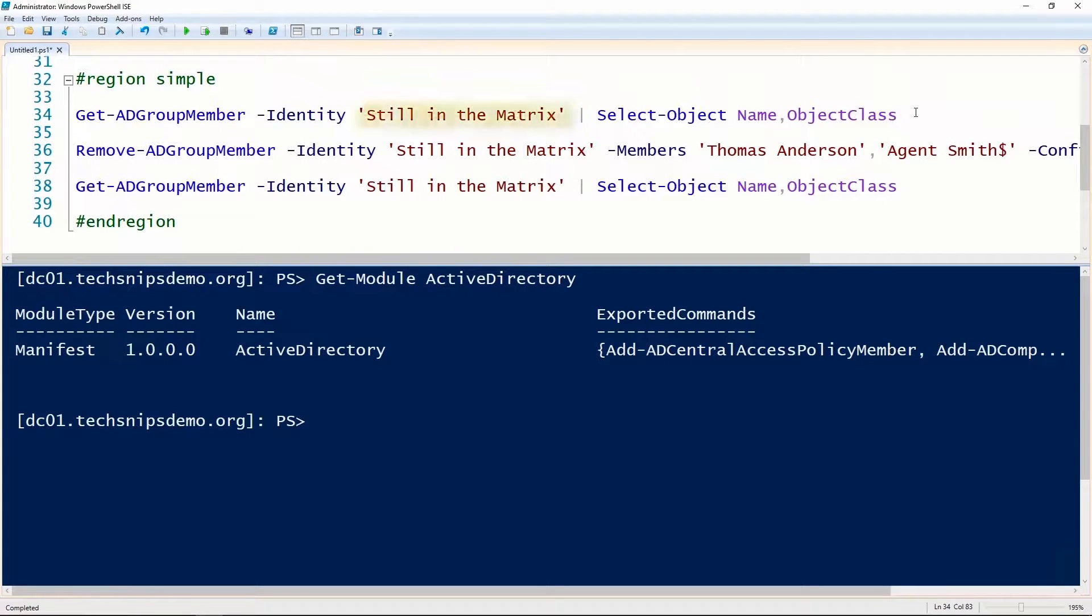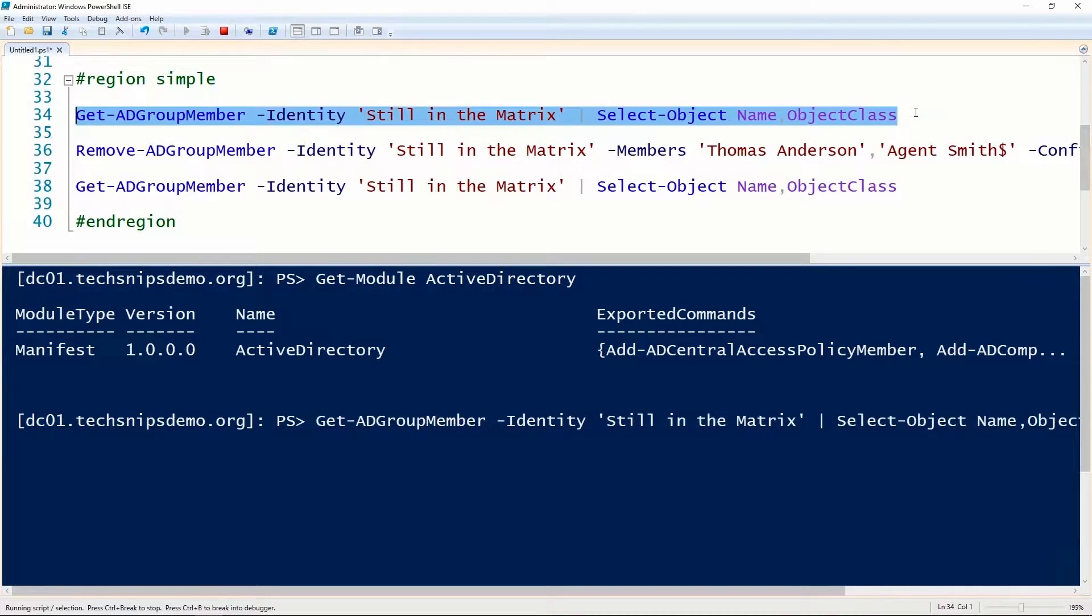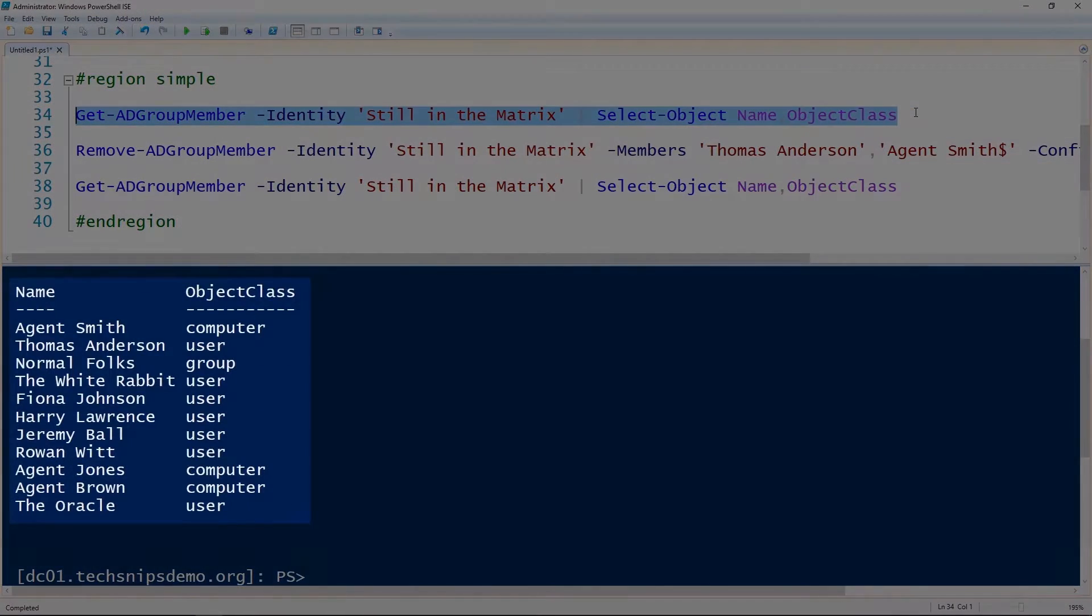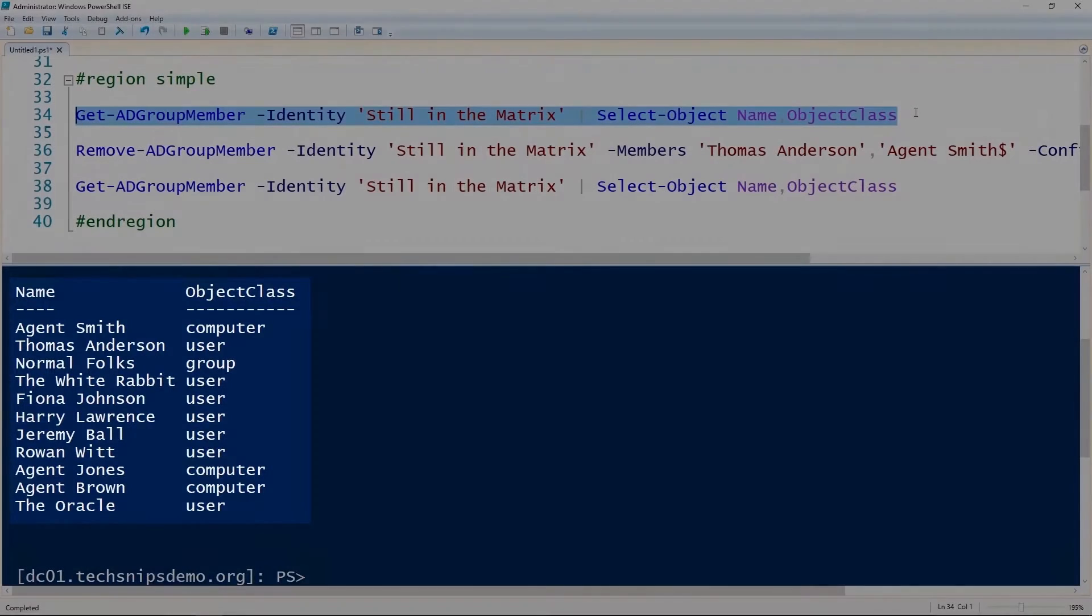Now I have a group that I've already created and added members to. Using the Get-ADGroupMember commandlet, we can look at the members of that group. You can see I've got a couple of computers, some users, and a group as members.